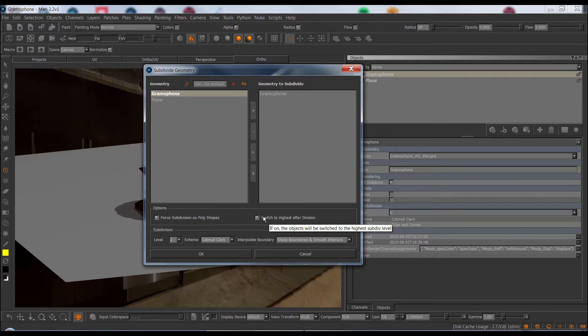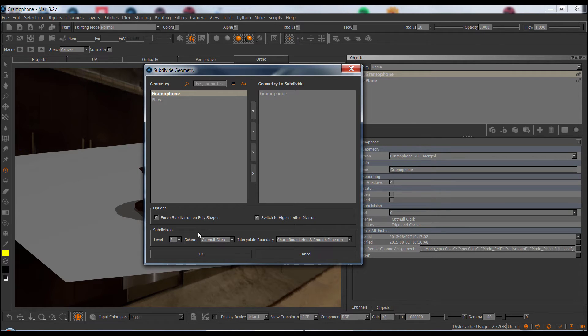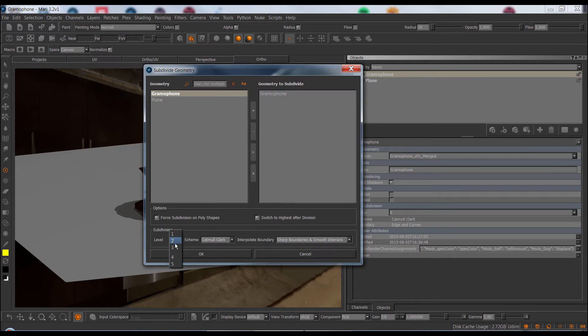The next option, the switch to highest after division, is pretty self-explanatory. Once the subdivision has finished, Mari will switch the object to the highest available subdivision. Speaking of highest available subdivision, Mari Extension Pack offers the option to subdivide up to 4 or 5 times, while the standard Mari dialog usually has only options for 3 subdivision.